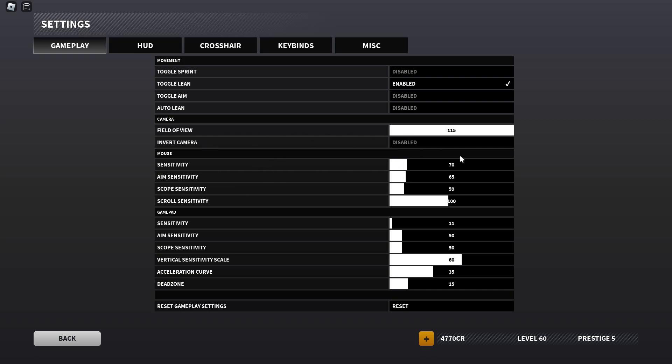Now for the sensitivity, I changed that a lot. I now use 70 and 65 instead of 81 and 75 because I thought I might lower it a bit since I came back to the game and my sensitivity just felt a bit too high.